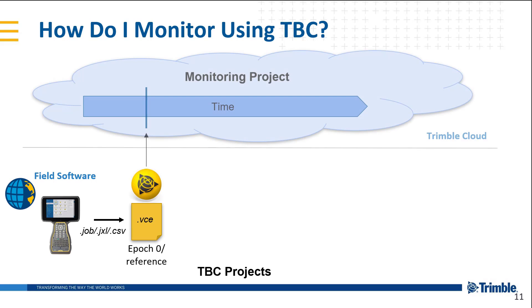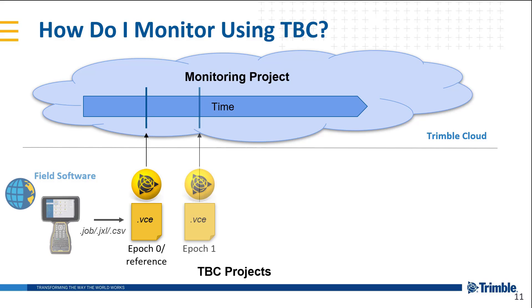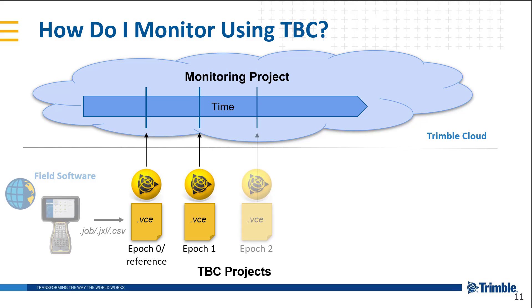That is then synchronized to the monitoring cloud project based on that timestamp of data. Now for each subsequent epoch of data we import it from the field software.